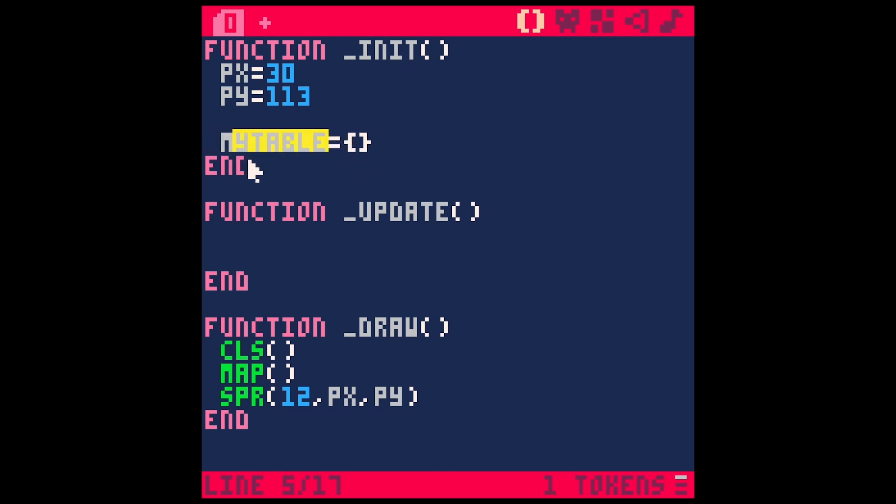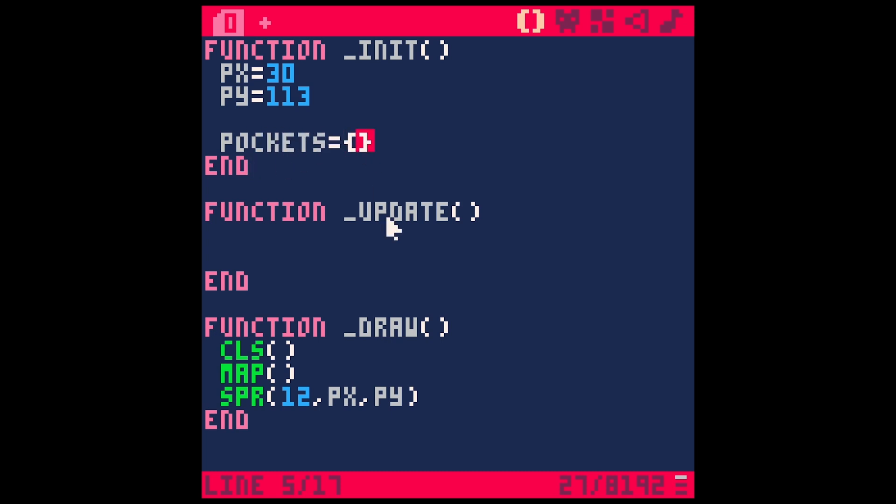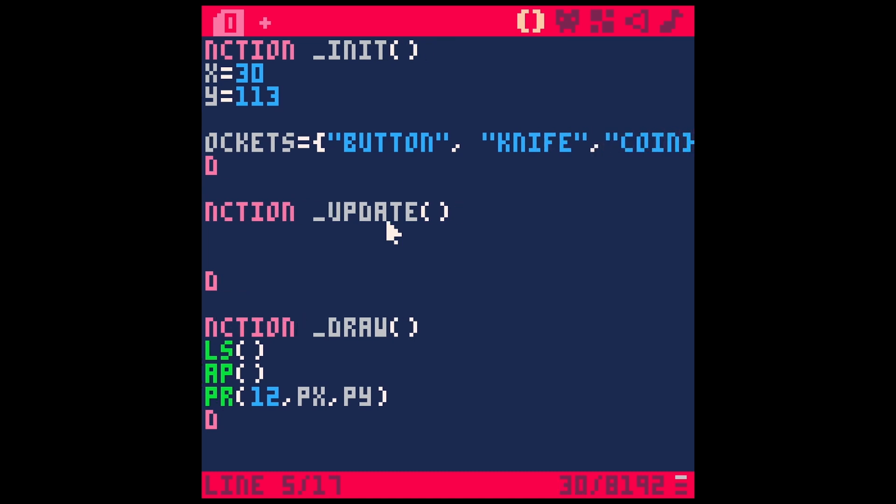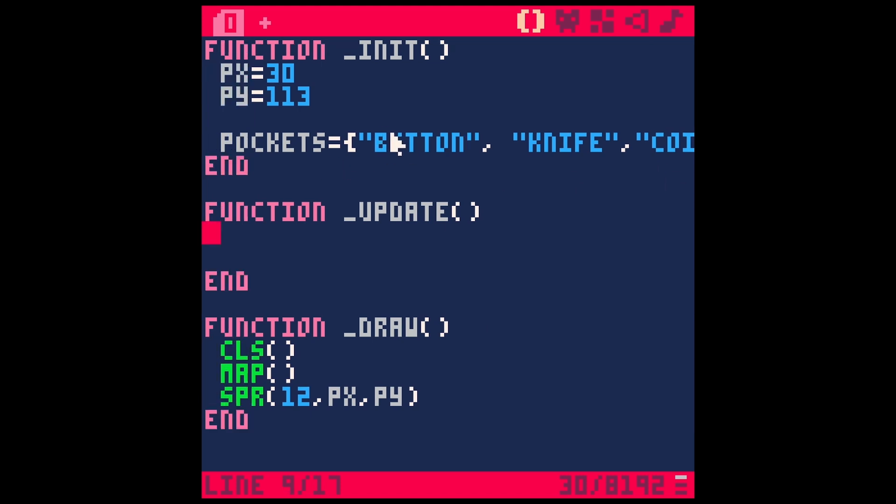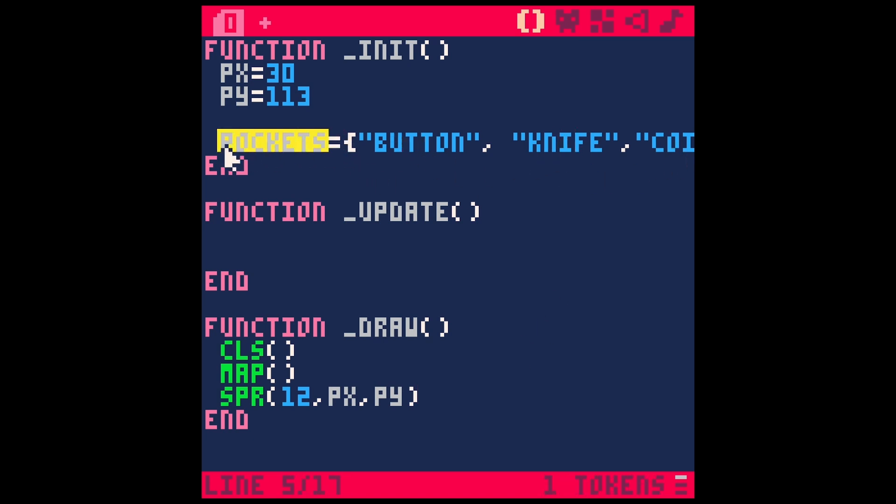So actually, instead of my table, let's call this pockets. So what do we have in our pockets? Well, we have a button, we have a knife, and we have a coin. Three things in our pockets: a button, a knife and a coin. So what do we do with this? Well, one thing that we can do is access these things that are inside of this pockets variable in a really cool way.